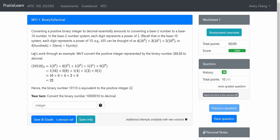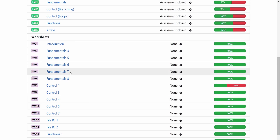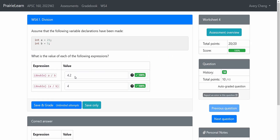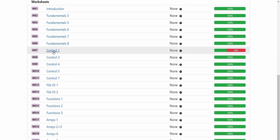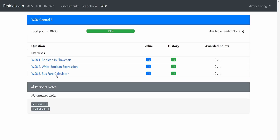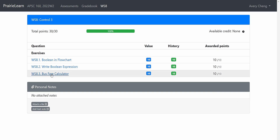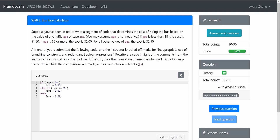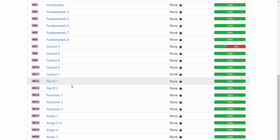These worksheets are hosted on a site called Prairie Learn, which you'll get access to at the start of the course, and they consist of a handful of coding problems for you to complete. The problems can range from multiple choice questions, fill in the blank questions, questions where part of the code is already written for you, and questions where you'll need to write the entire program yourself. Your code will be graded based on a number of test cases that Prairie Learn runs your code with, and there are usually an unlimited number of attempts for these questions.